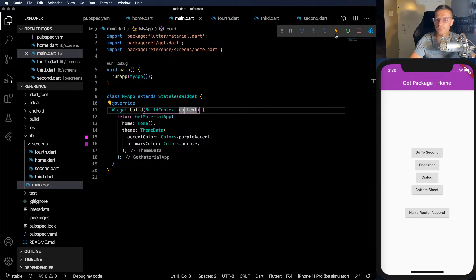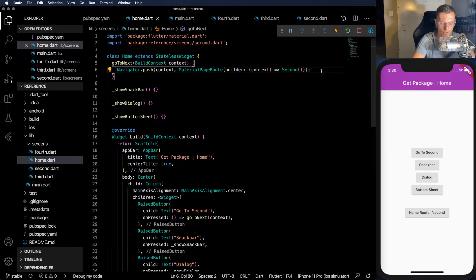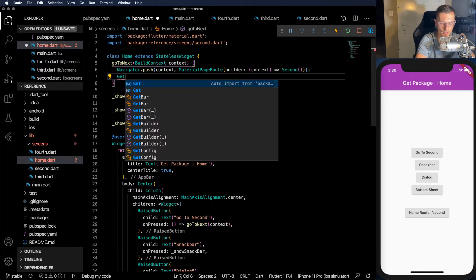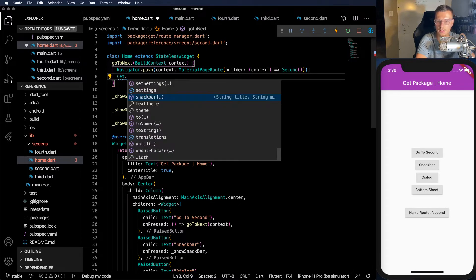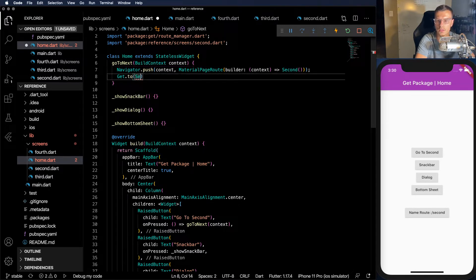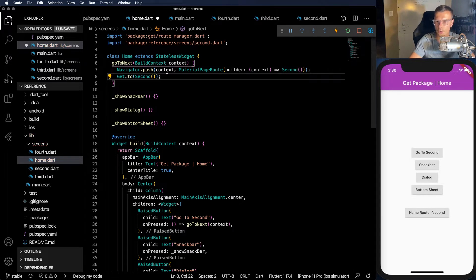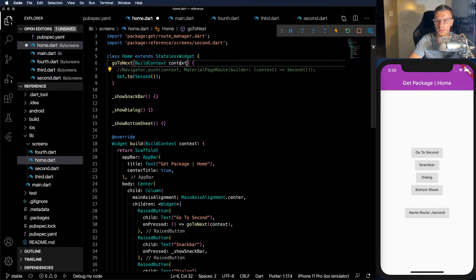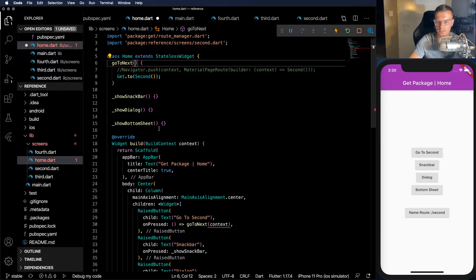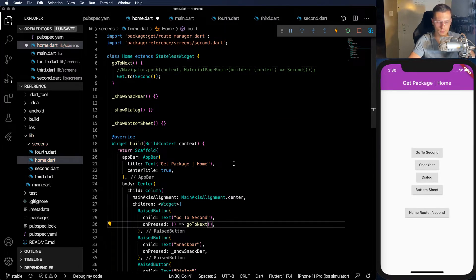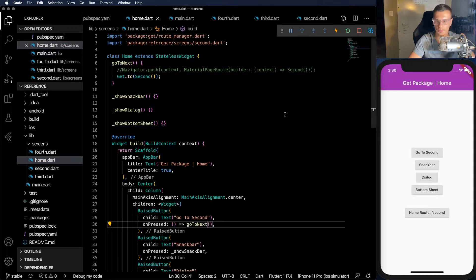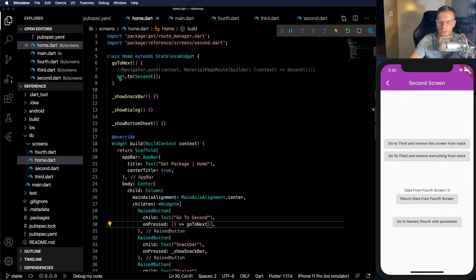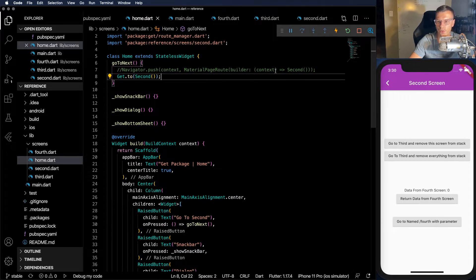But before we get to that we need to make this a GetMaterial app first. All right. So now I can show you how much easier it is with the Get package. All we need to do is Get.to and then Second. Instead of this whole line, and instead of needing the context, we only need that small simple line.